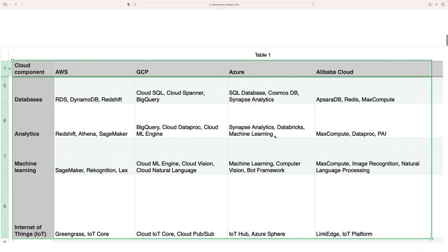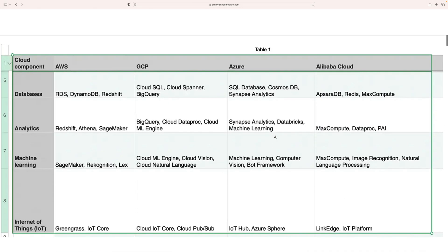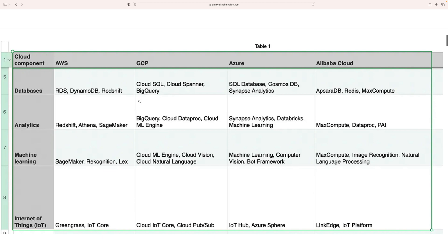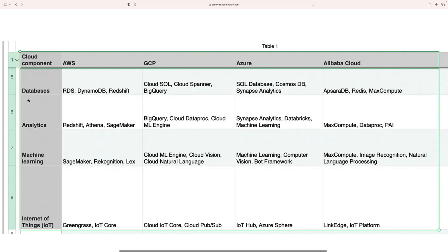Let's talk about the components. First is the database. In AWS, databases are RDS, DynamoDB, and Redshift. In GCP, it's Cloud SQL, Cloud Spanner, and BigQuery. In Azure, we have SQL Database, Cosmos DB, and Synapse Analytics.